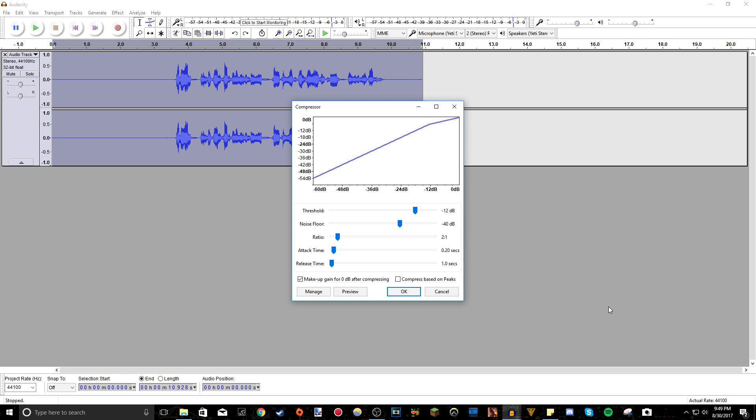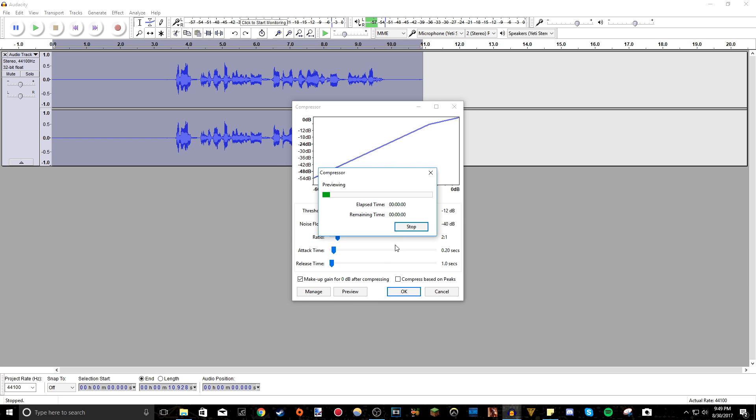Or if you actually know what you're doing, because I, to be completely honest, I'm not an audio expert or anything. So I'm not sure what the exact settings do. So if you know what you're doing, feel free to change it up however you want and how to make it sound good. You can actually preview it here to preview the audio.